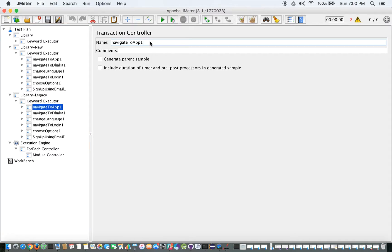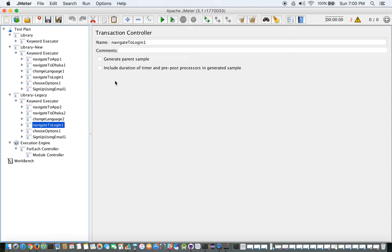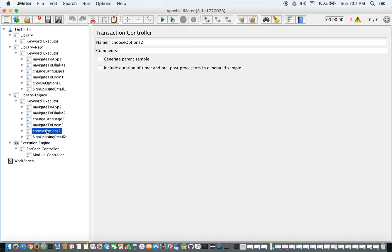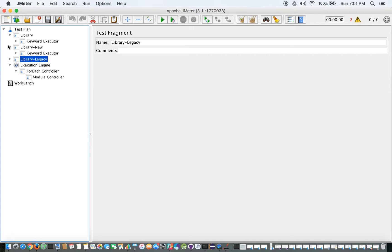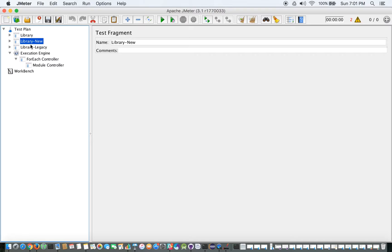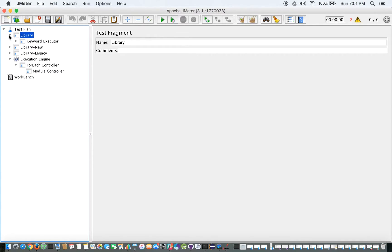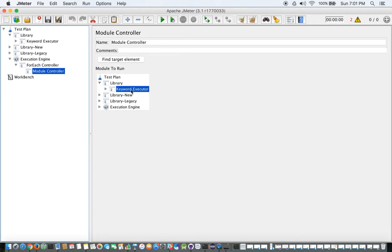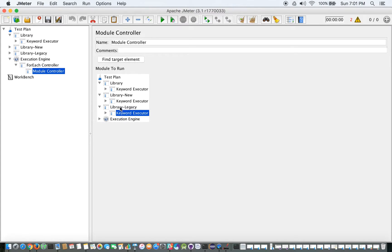Similarly, you can create another library for other functions or keywords relevant to your application. So three libraries are built here, but we are going to use the original one since that is the correct library we have been working on. Inside the Module Controller, we would select the Keyword Executor — not from the other libraries, as those would be picked up at runtime and become executable.